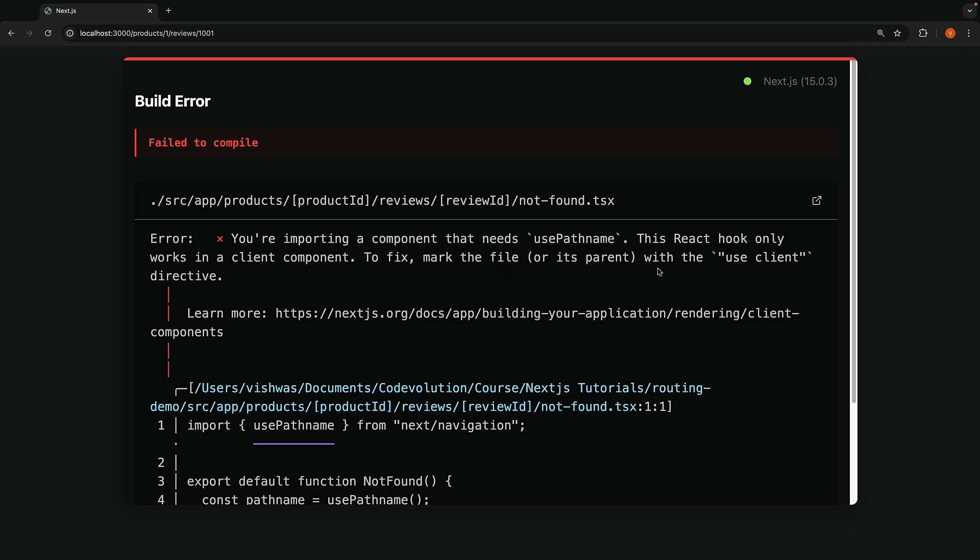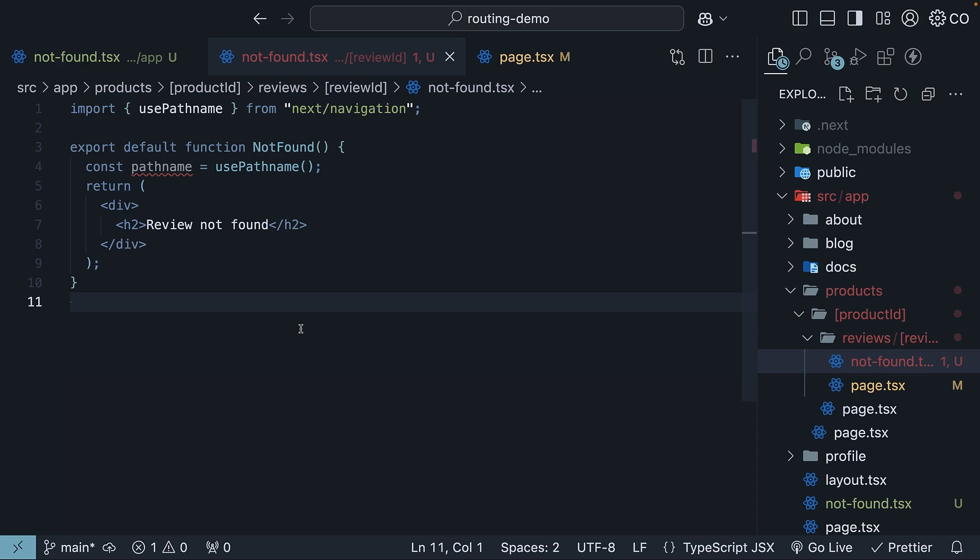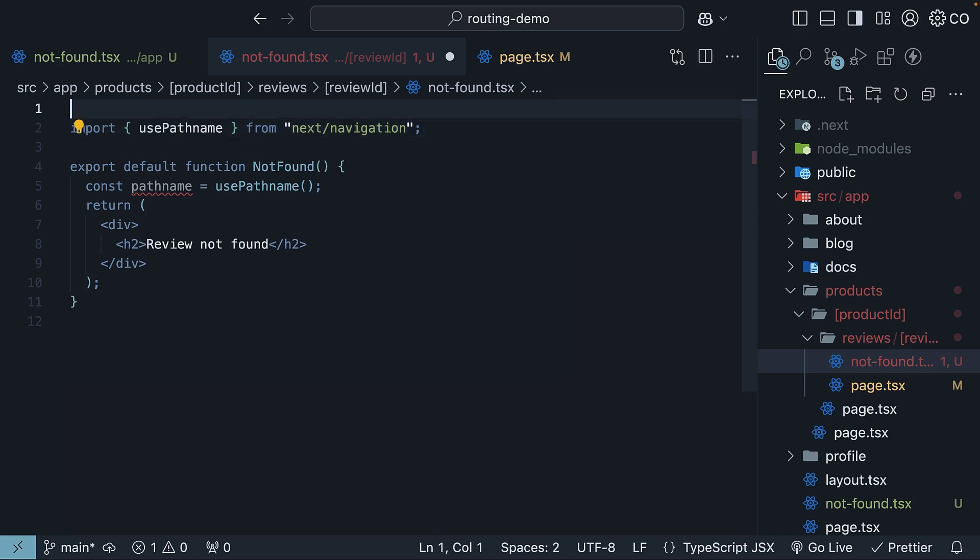mark the file or its parent with the useClient directive. If you remember from earlier, I mentioned that in the new React Server Component architecture, all React components are server components by default and hooks can only be used inside client components. So, let's follow the instruction to fix the error.